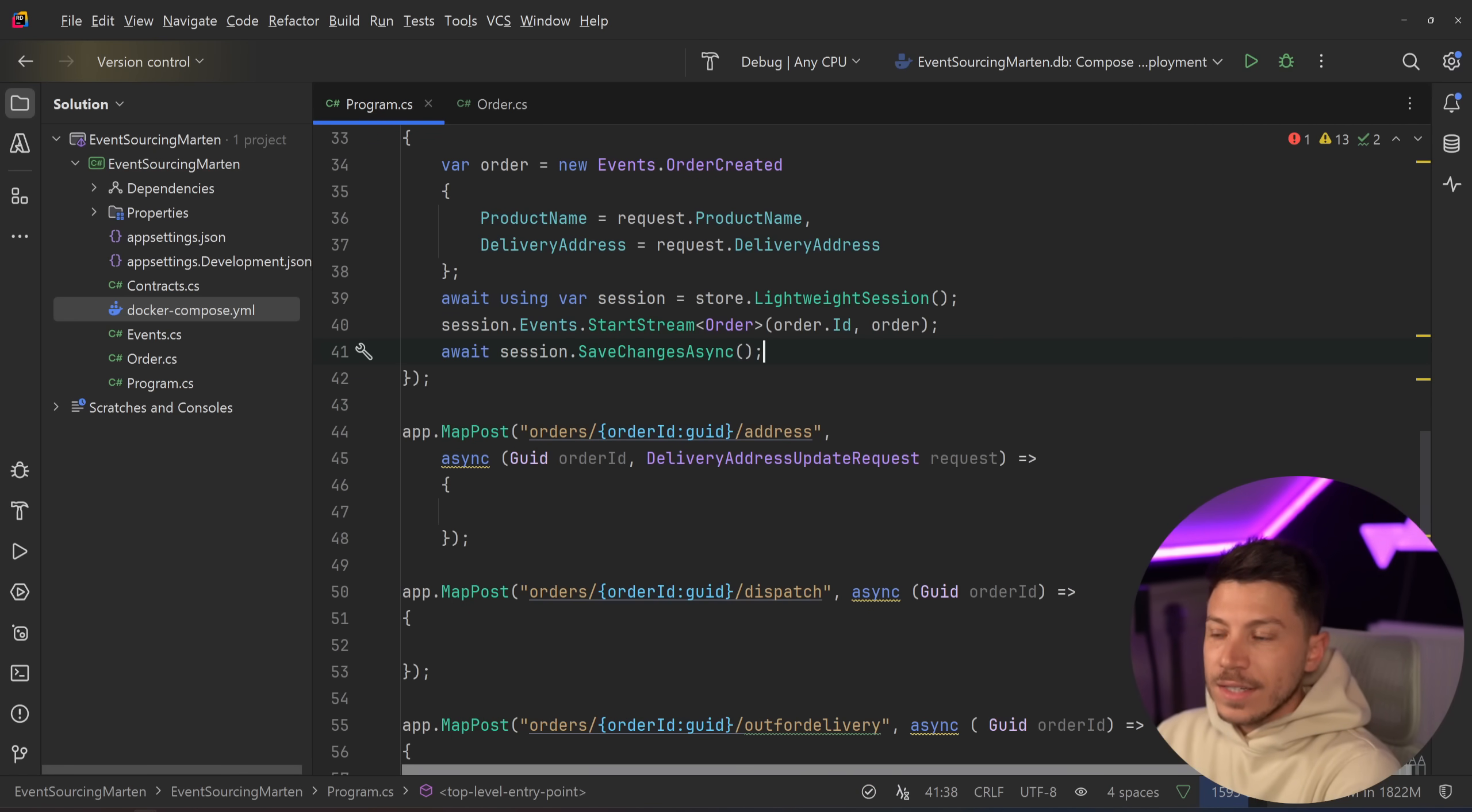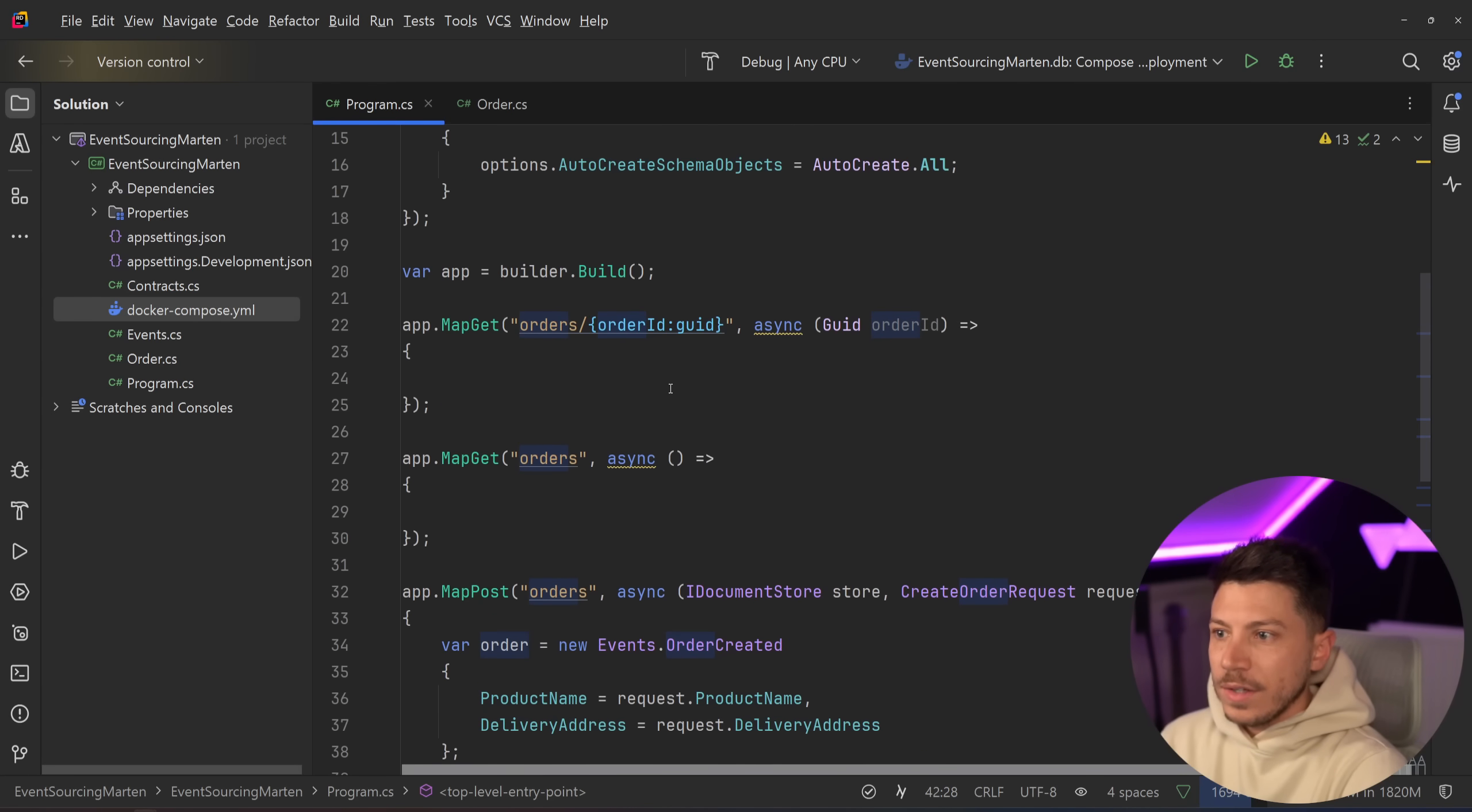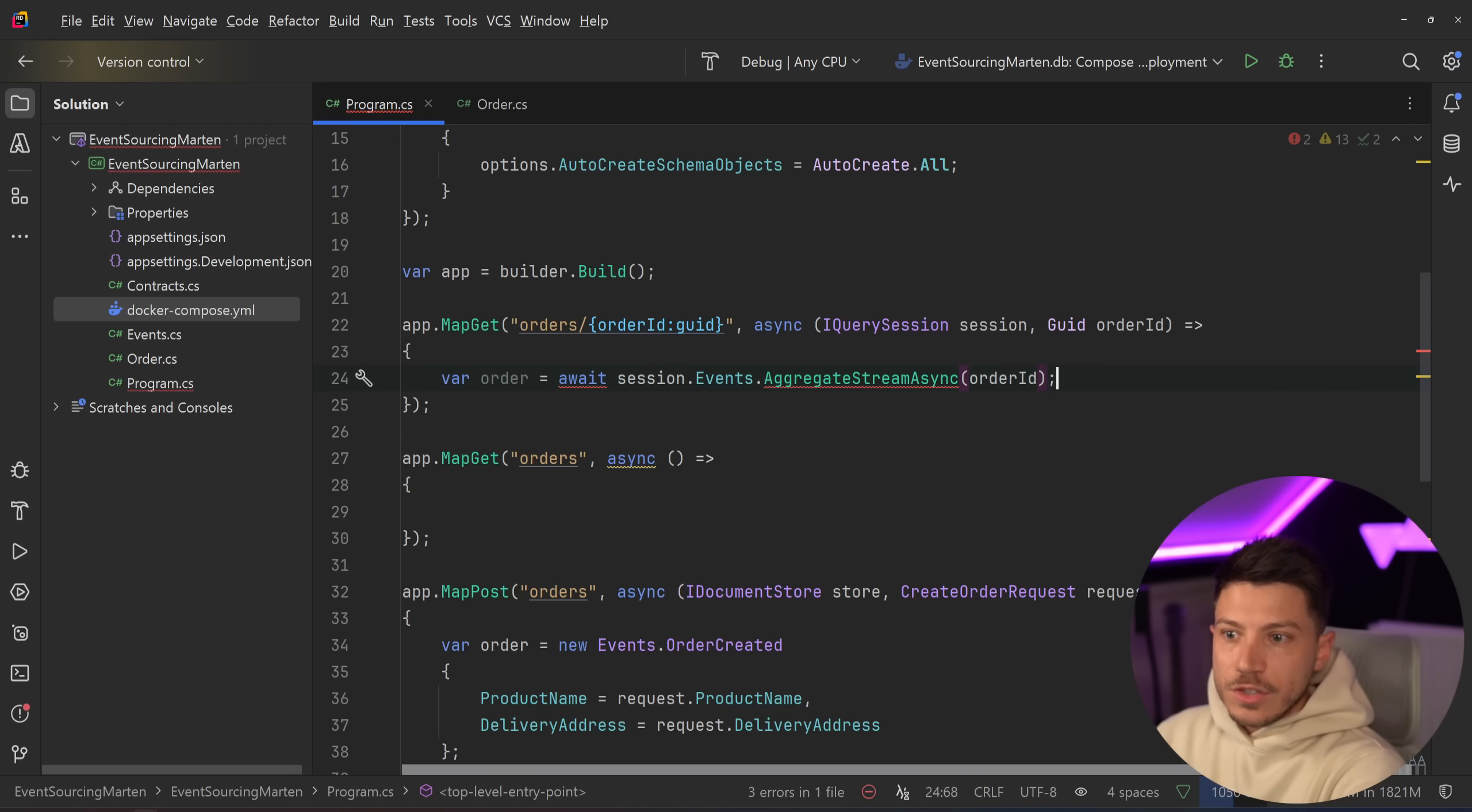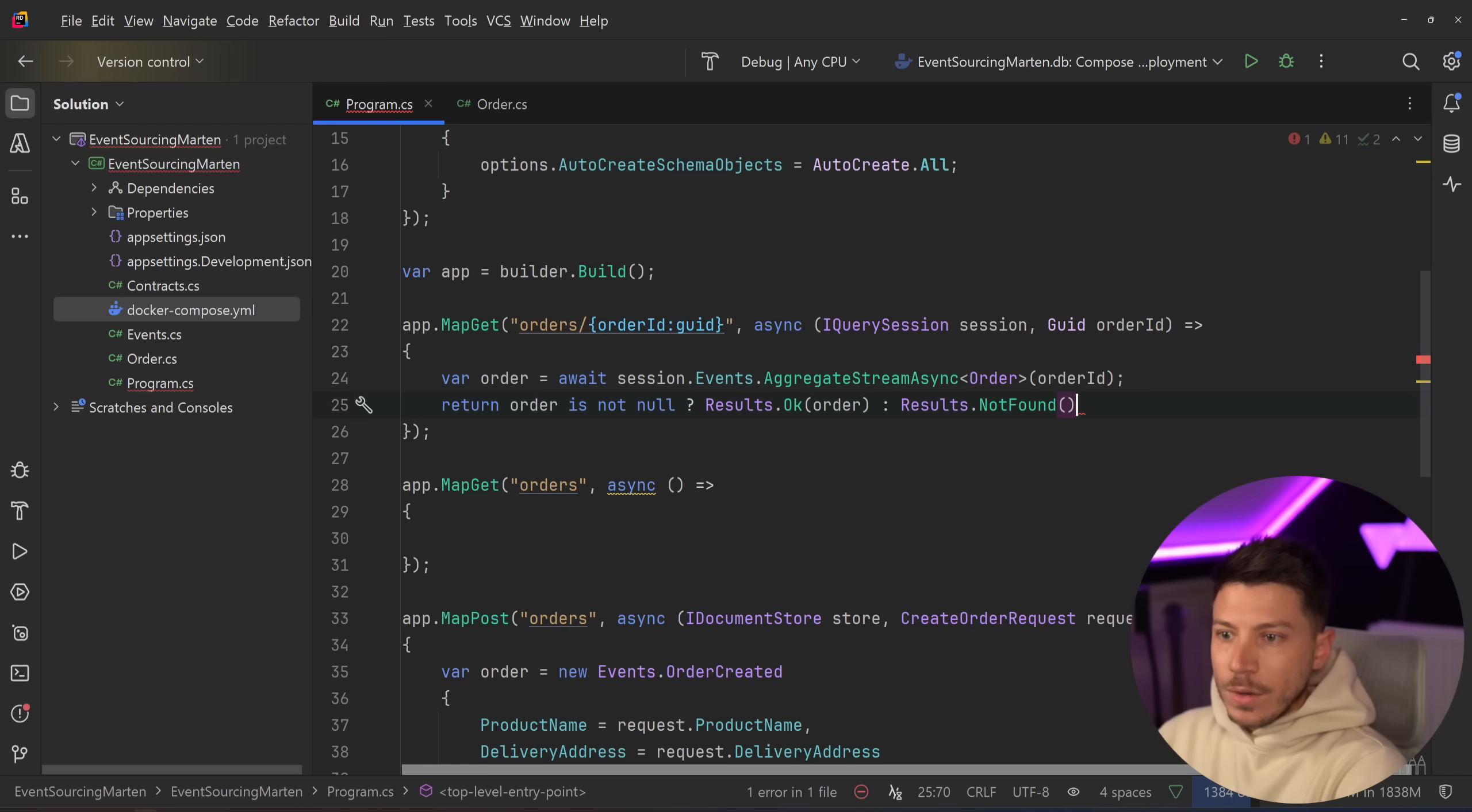I could also pass the ID of the order as well. You should, by the way, in your events have a GUID or string named ID. This is needed. Otherwise you won't be able to just save anything. And then I'm going to say, just like EF Core, session.saveChangesAsync, and that's it. Then in the end I'm going to return results.ok and return the order on the way out. So now this should implement me creating an order.